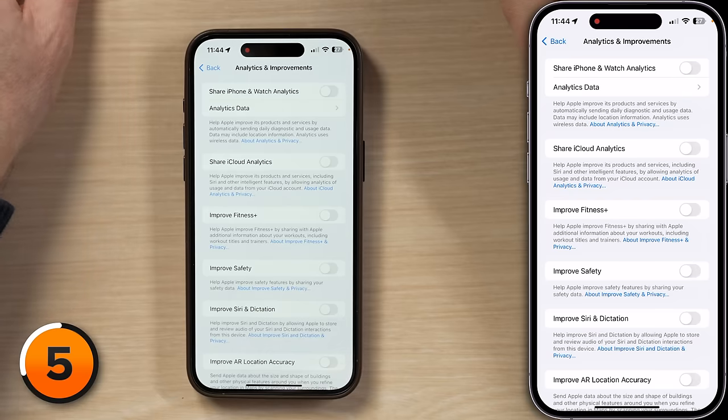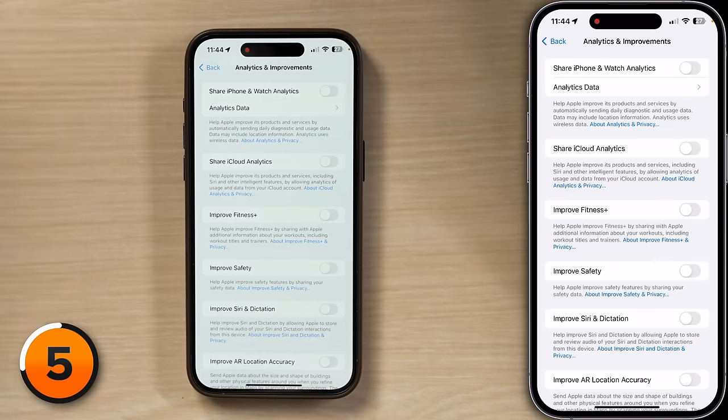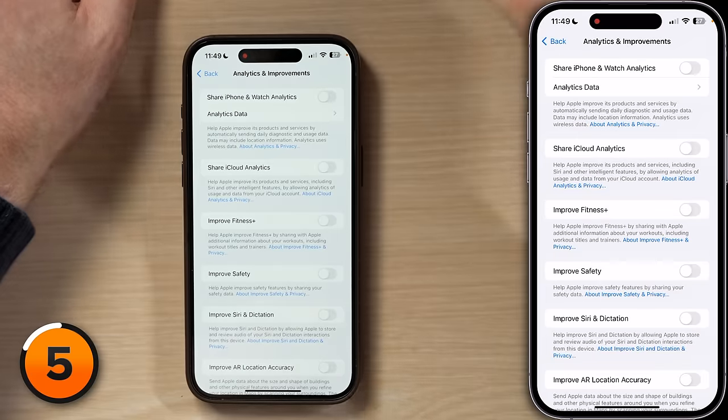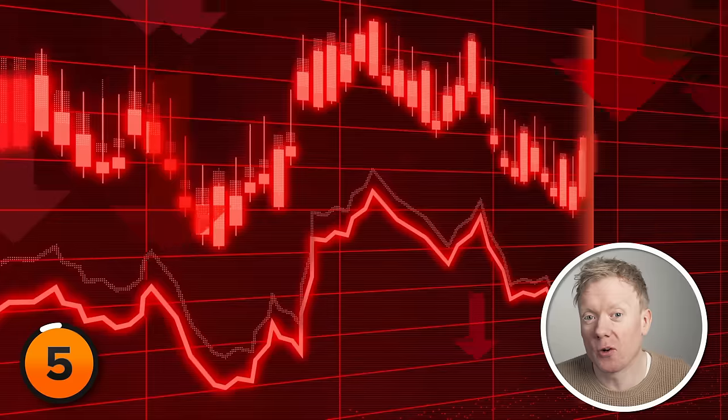It also might save you a bit of battery life. Generally, I do trust Apple with my data more than pretty much any other company, because if they screw up, they're going to lose a lot of money. Other companies could just sell your information and then disappear.